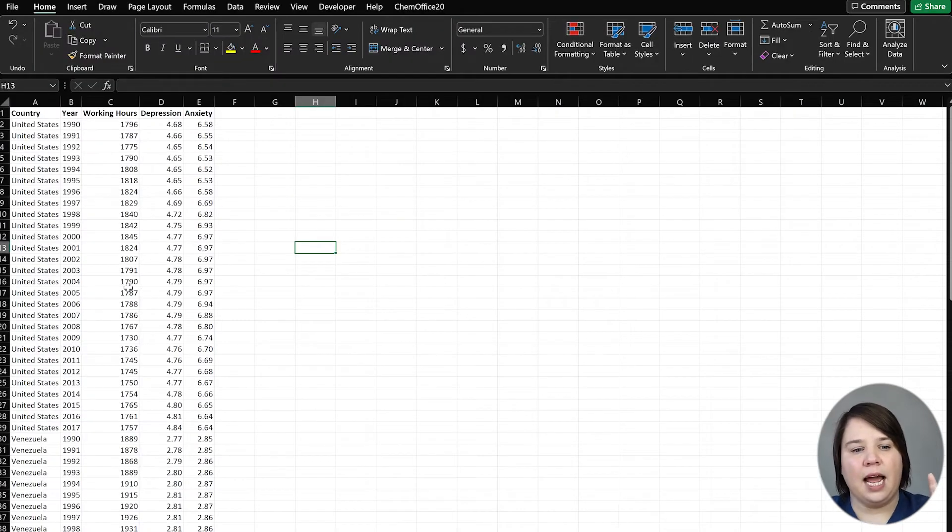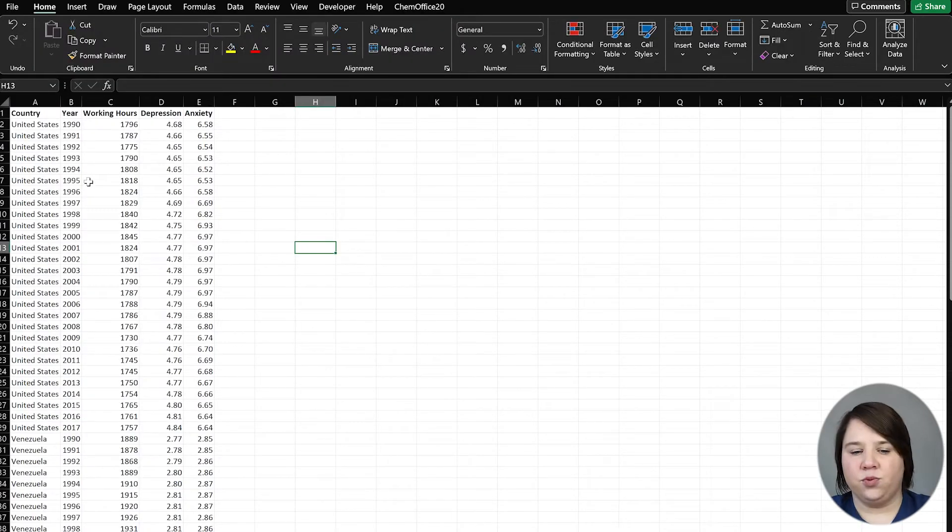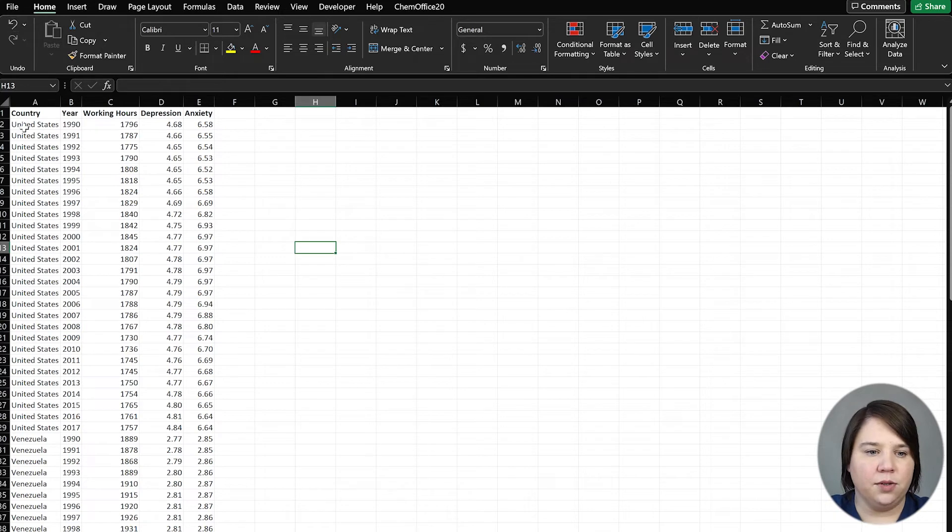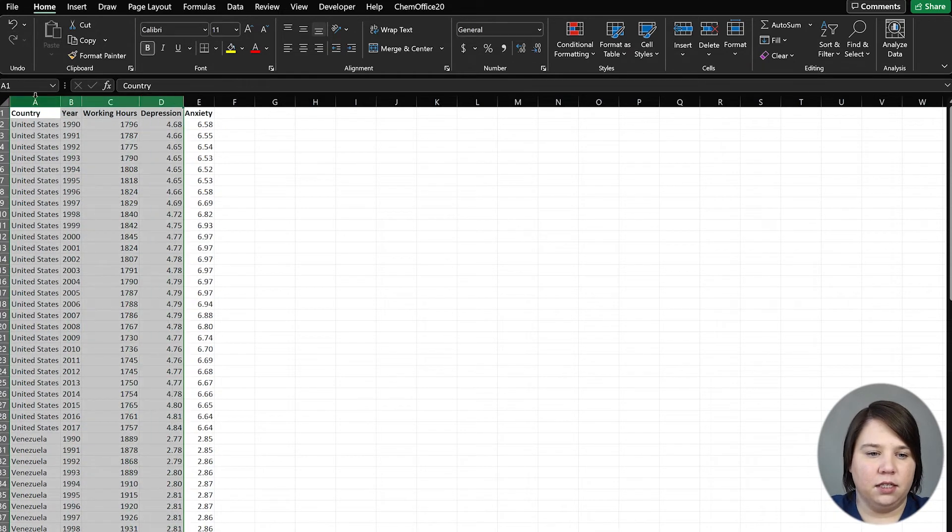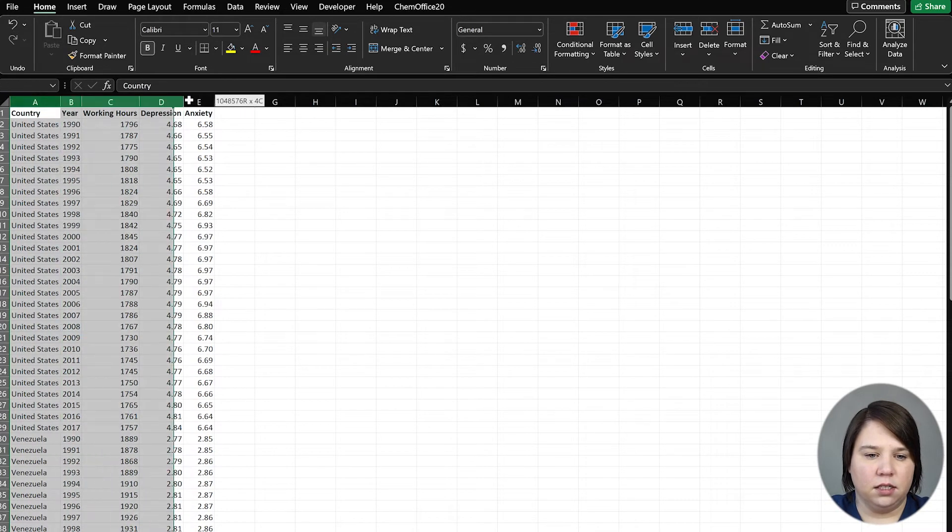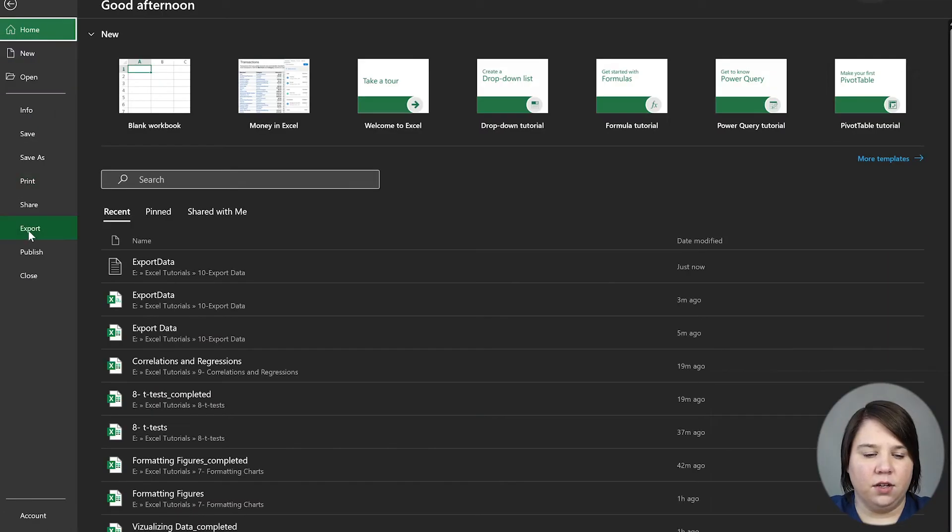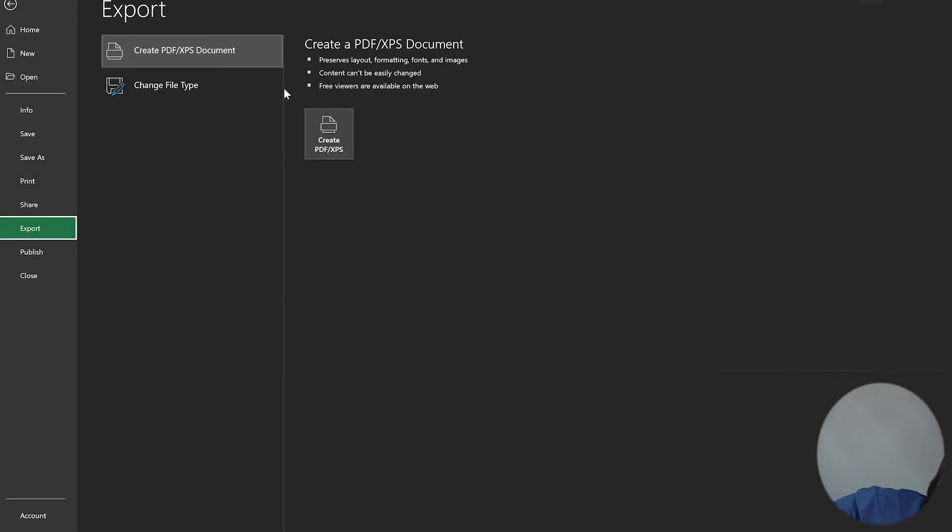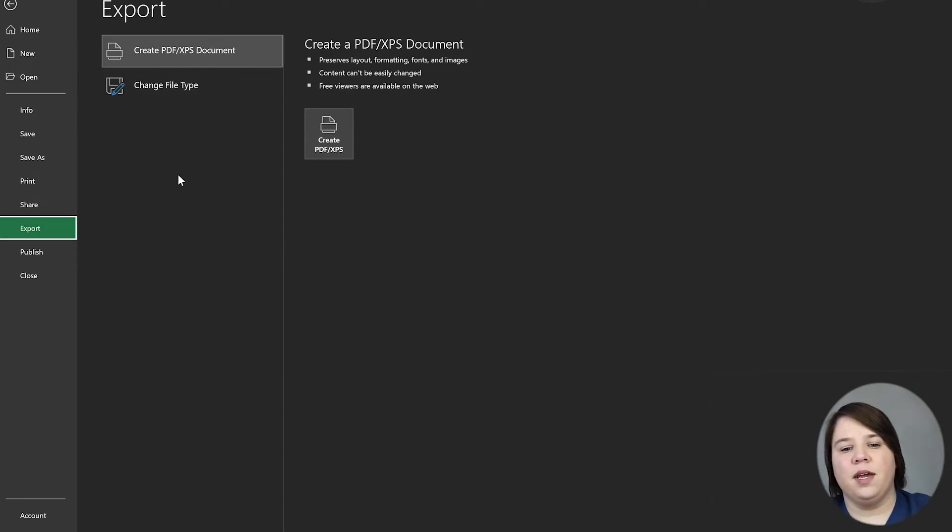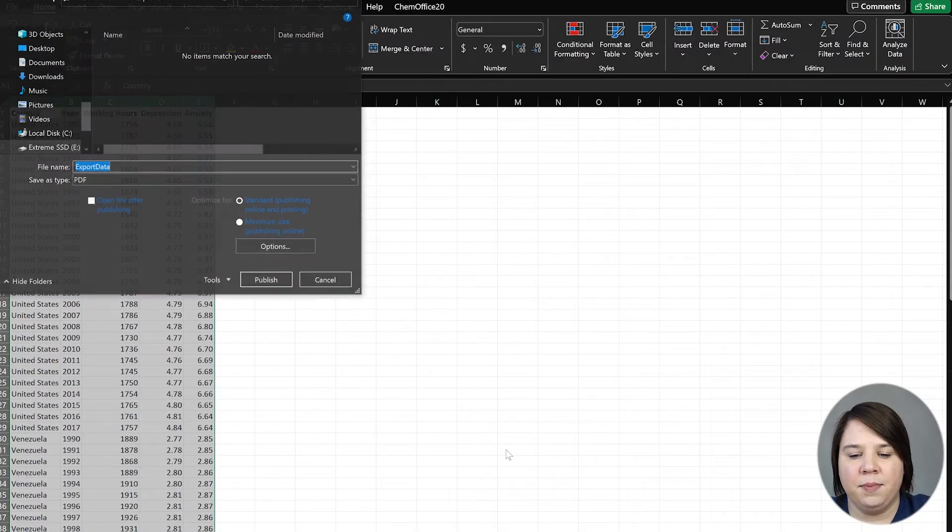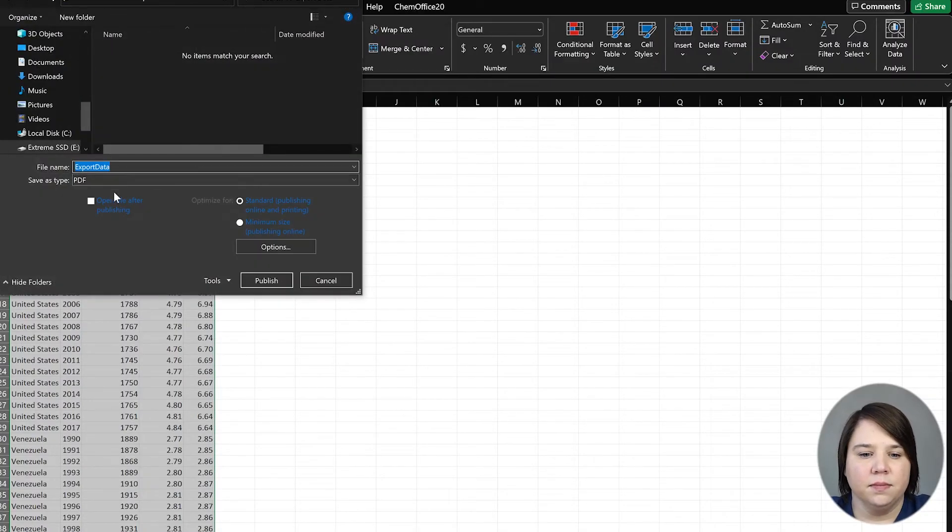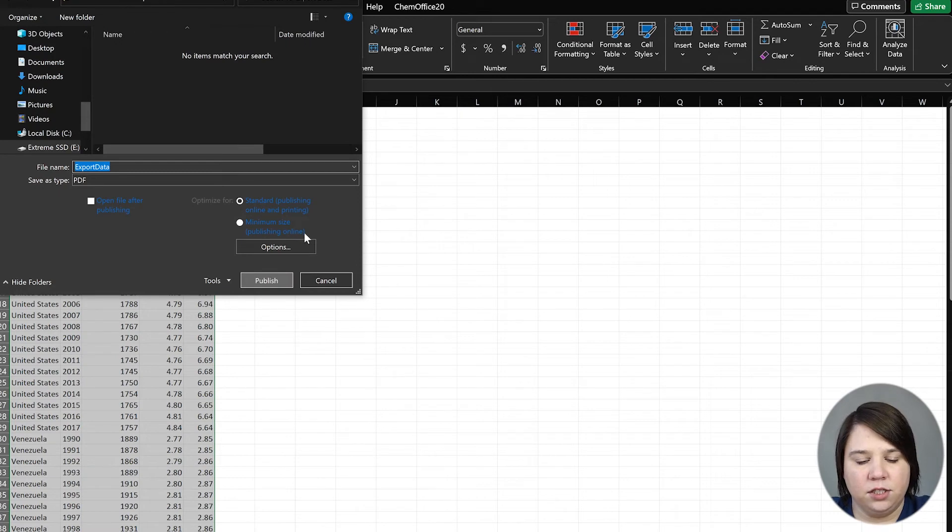What if I just wanted to have this data in a nice report for me? Well, what I would do instead is come in here and go to File. There are two ways to do this. You can do it from Export. You can actually create a PDF and I'm going to hit Publish.